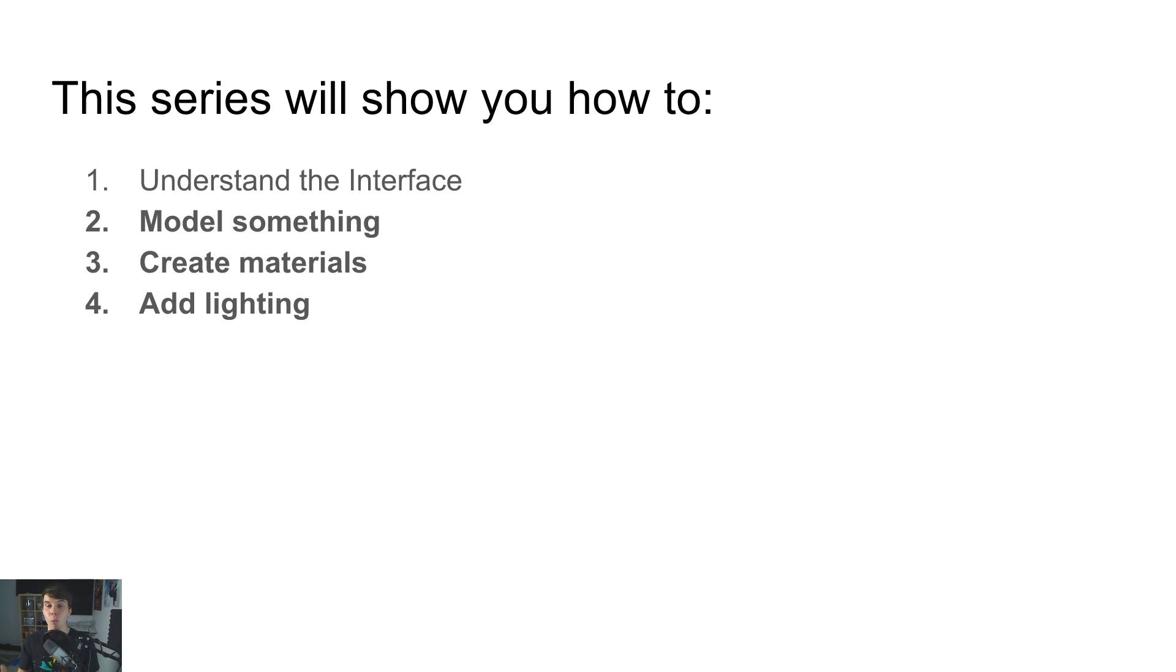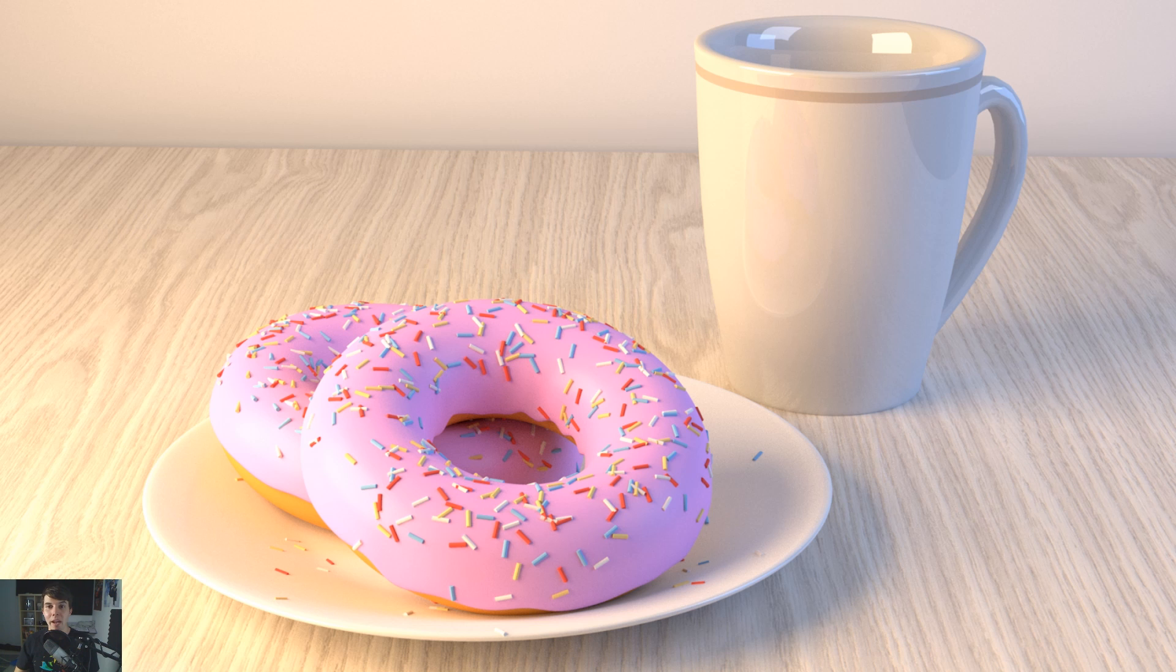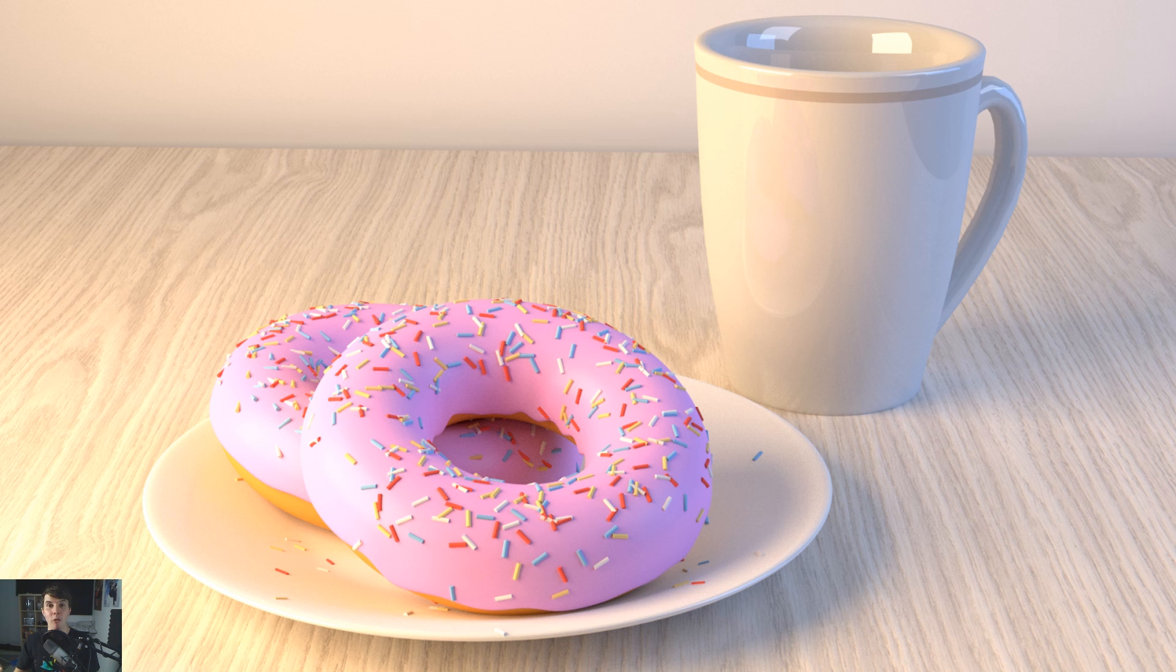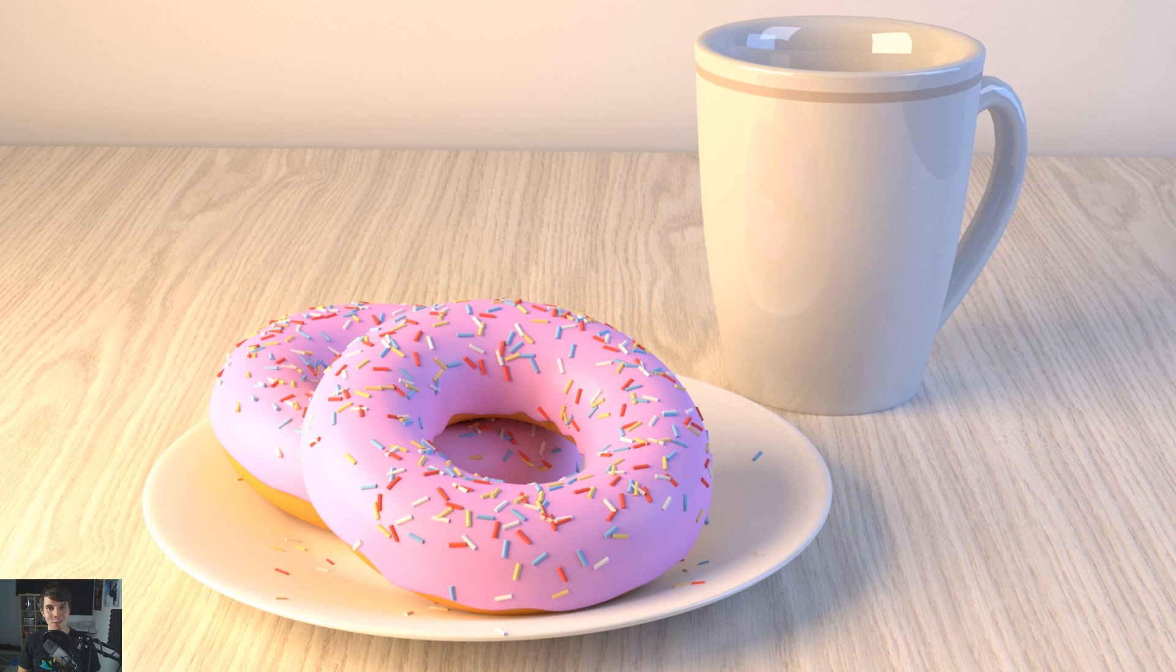So once you've learned this, you can then create your next first scene. So we're going to be going through the basics and throughout this, we're going to be also creating this scene as well. So you'll both be learning Blender from a new perspective, whilst also working towards this final image here of these donuts, donuts and a coffee.